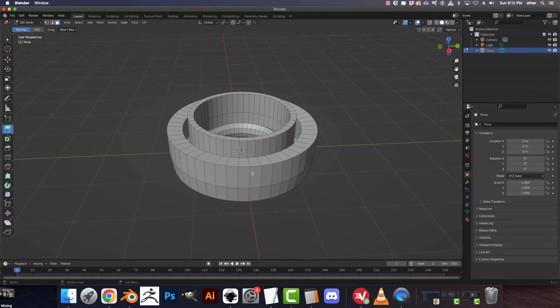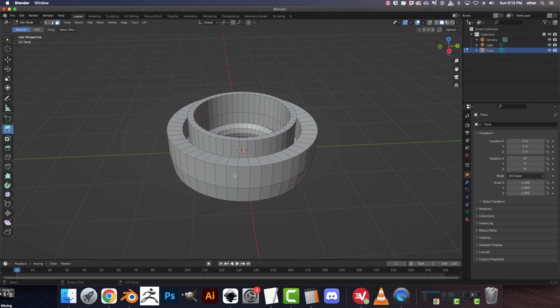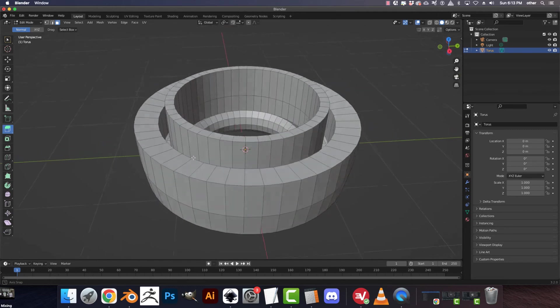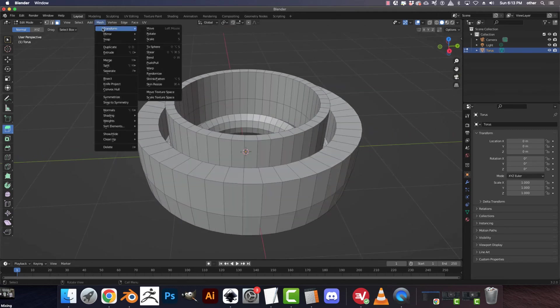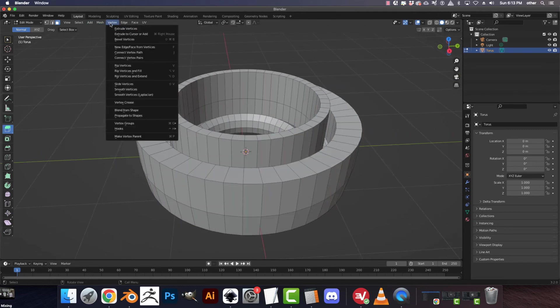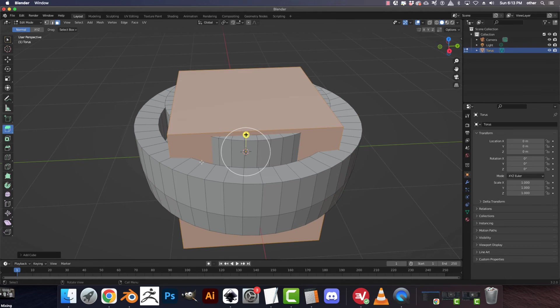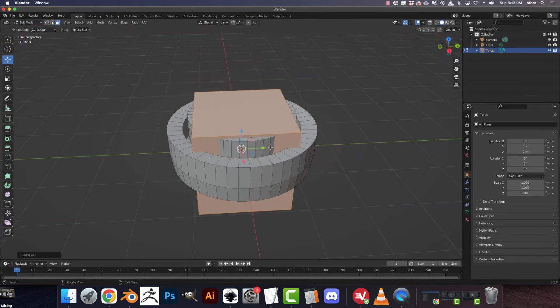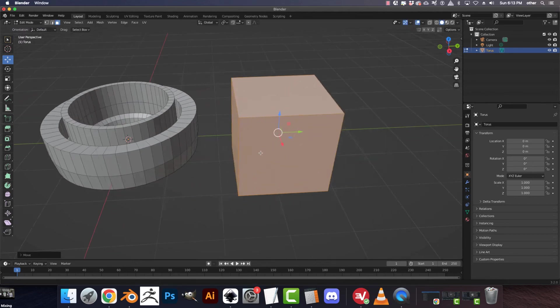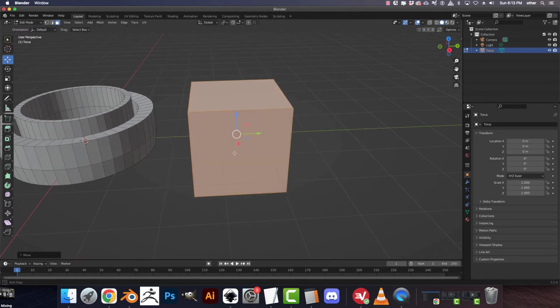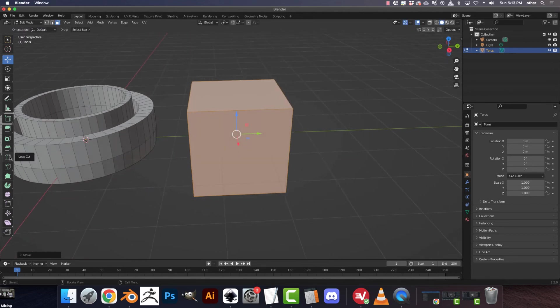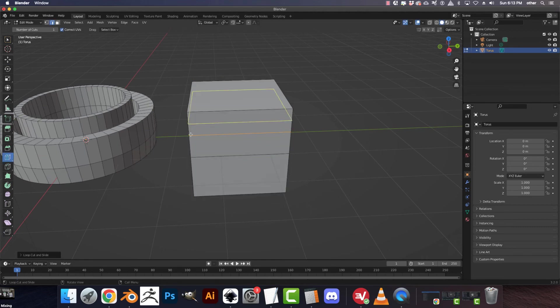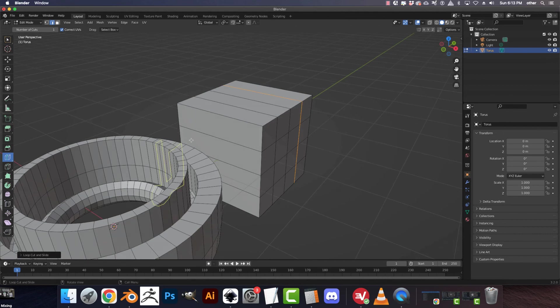So, now that we have the ability to select Edge Loops and Edge Rings, what does that mean? Well, you can make really fast changes on large meshes and keep it uniform going all the way around. Like this, this torus is a perfect example of Edge Rings and Edge Loops at their fullest power. Sure, you can have a cube, and that works too. But with a cube, you would have to add Edge Loops in order for that to work. So, that's where the Edge Loop Cut tool comes in.